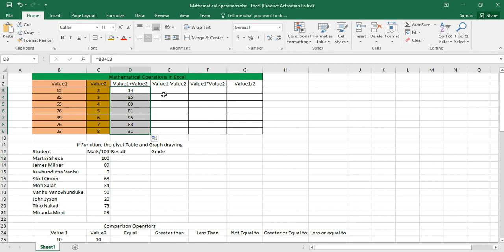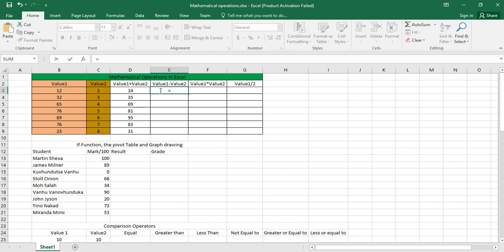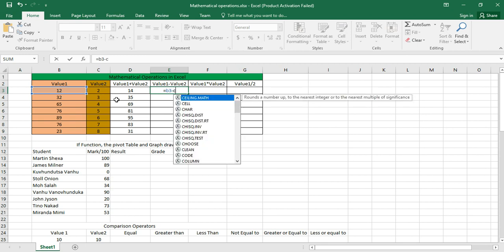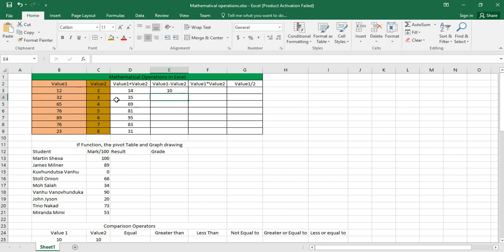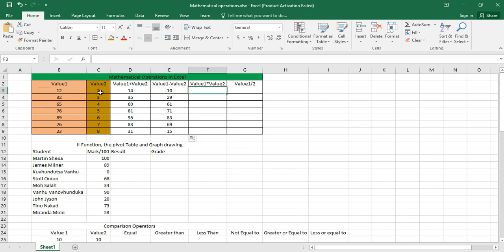Now I want to do the subtraction operation. What you do is click in the cell, say equal sign, and I don't want to use my mouse, I'm going to type in the name of this cell, it's B3. Then what do I want to do? I want to subtract so I press the minus sign. What is the value I want to subtract? It's in C3, so I put C3 there, then press Enter. 12 minus 2, I get 10. Let me do the autofill.